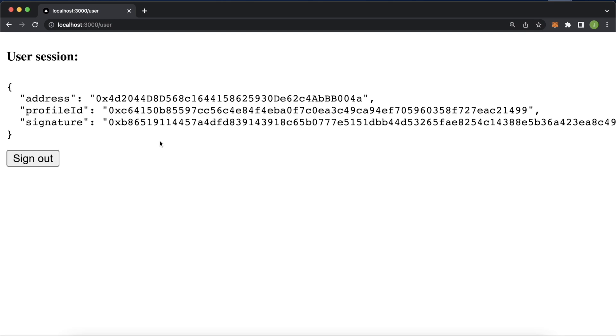This is how simple Moralis makes Web3 authentication. Hopefully this video was informative for you and you got a lot of value from it. I'll see you in the next one.